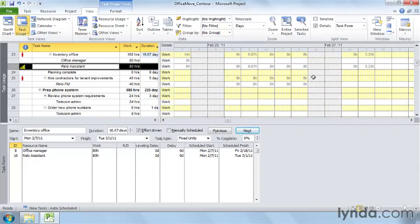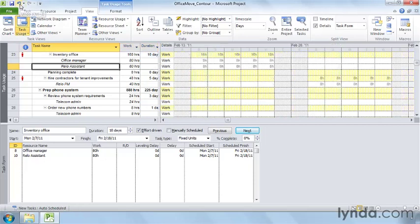Frontloaded is easy to figure out — it starts with the maximum at the beginning and decreases until the end. You can use the work contour indicators to figure out the other contours. On the Quick Access Toolbar, click Undo to get rid of the backloaded contour.